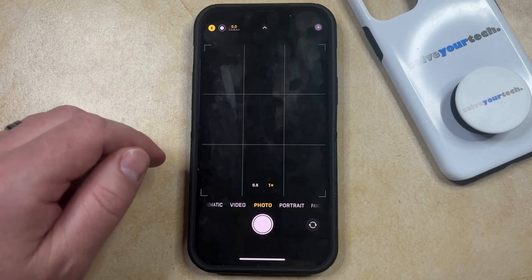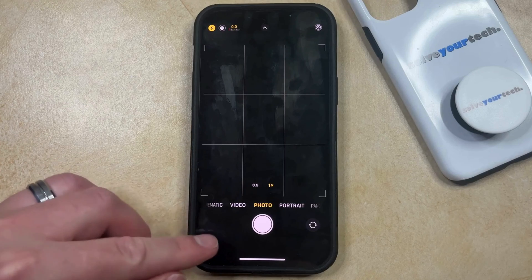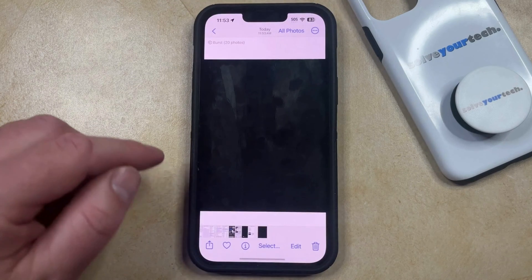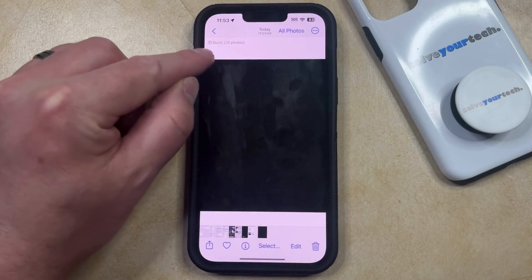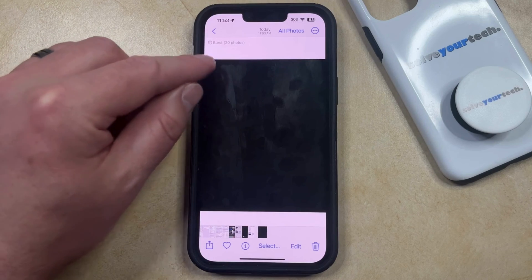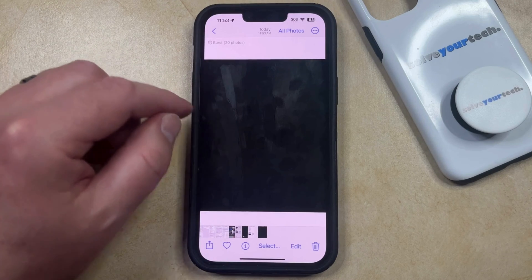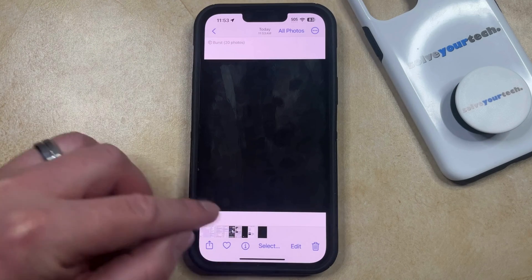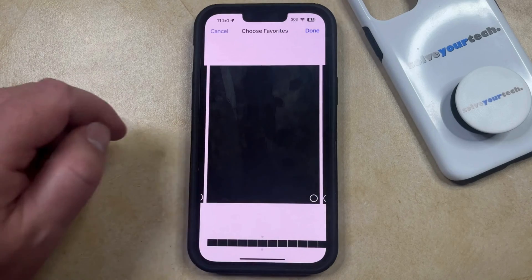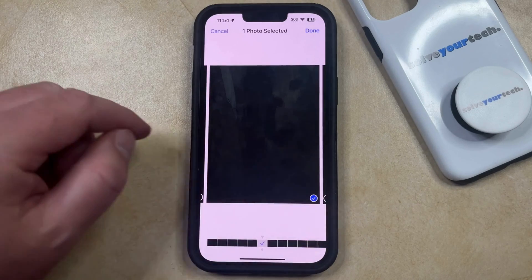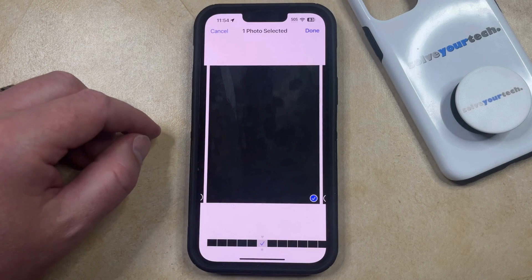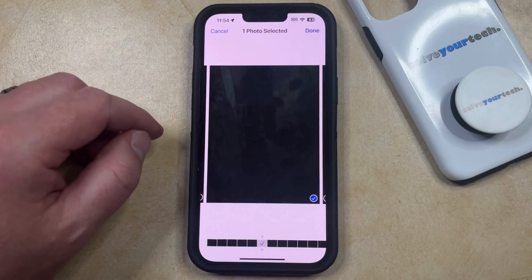You can then view the burst pictures in the camera app by tapping the thumbnail icon at the bottom left of the screen. You'll see a little indicator that shows the number of pictures taken in burst mode. If you tap the select button at the bottom of the screen, you can scroll through the pictures and tap the circle at the bottom right corner of each picture you would like to keep.